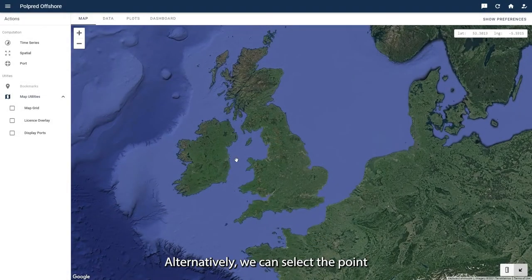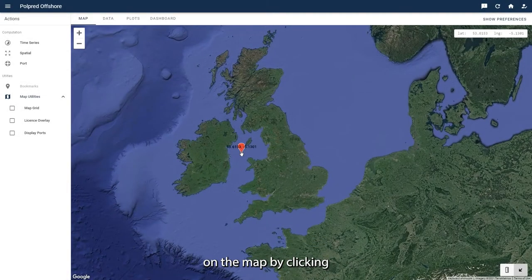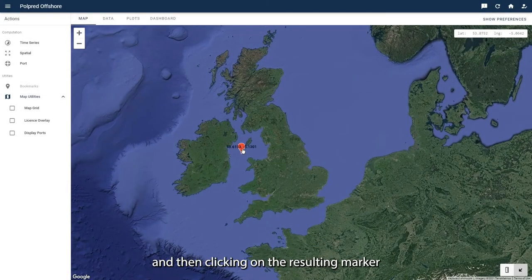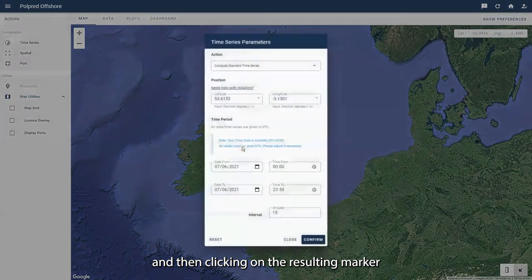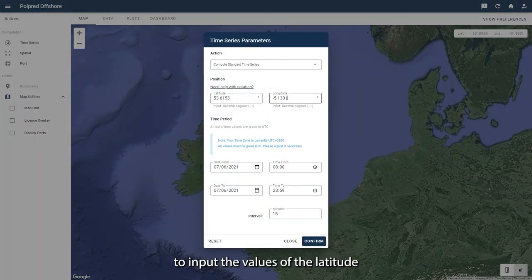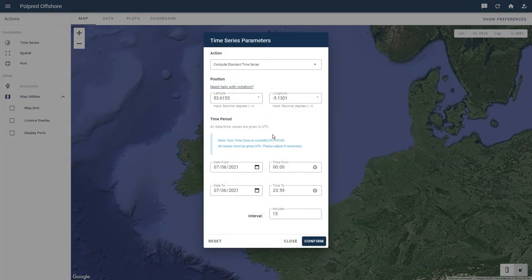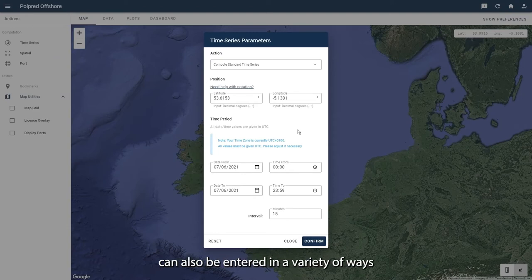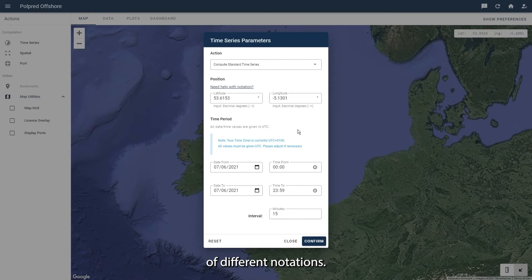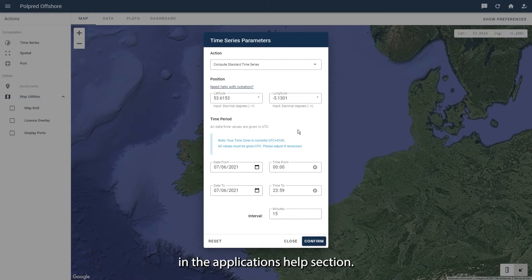Alternatively, we can select the point on the map by clicking and then clicking on the resulting marker to input the values of the latitude and longitude for us. The positional values can also be entered in a variety of ways to support a number of different notations, which can be found in the application's help section.